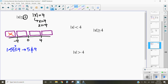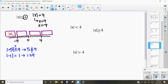Let's test the next area. A number between negative 4 and 0 is negative 1. The absolute value of negative 1 equals 1, because it's 1 away from 0. Is 1 less than or equal to 4? Yes, it is. So this area works.